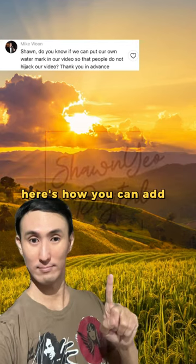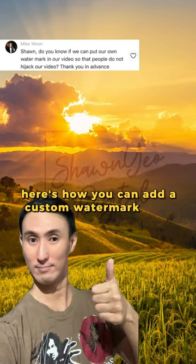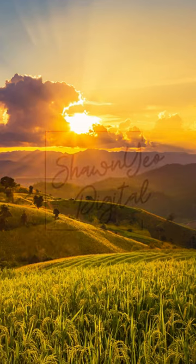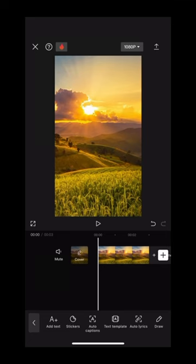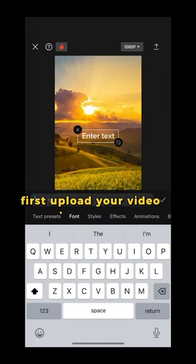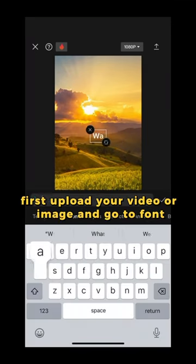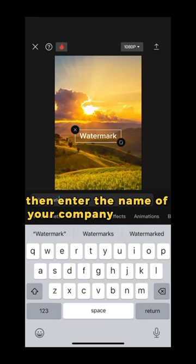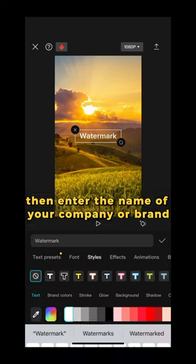Here's how you can add a custom watermark using CapCut. First, upload your video or image and go to font. Then enter the name of your company or brand.